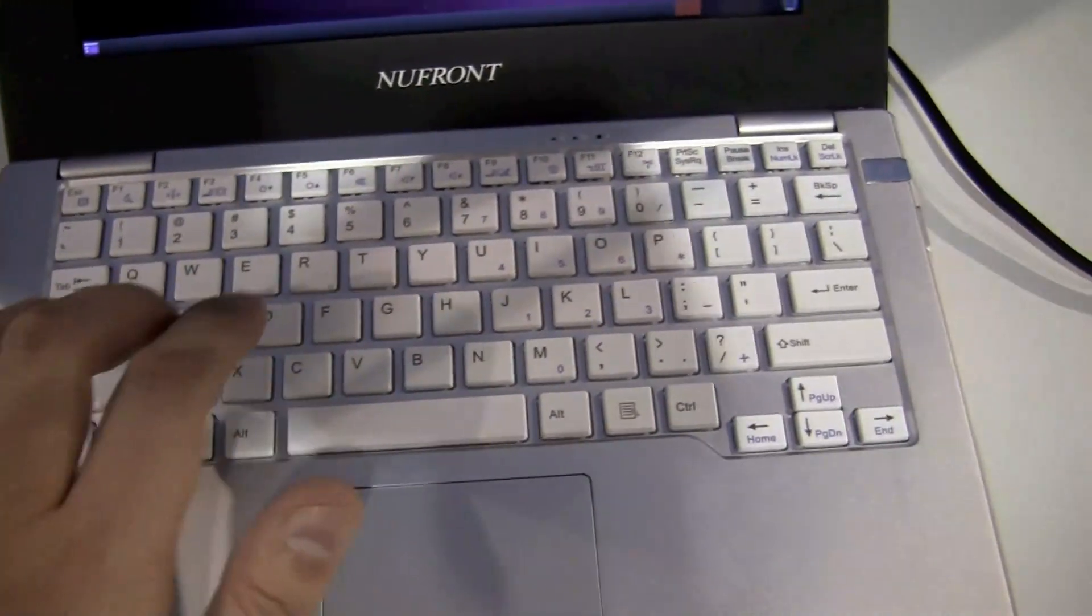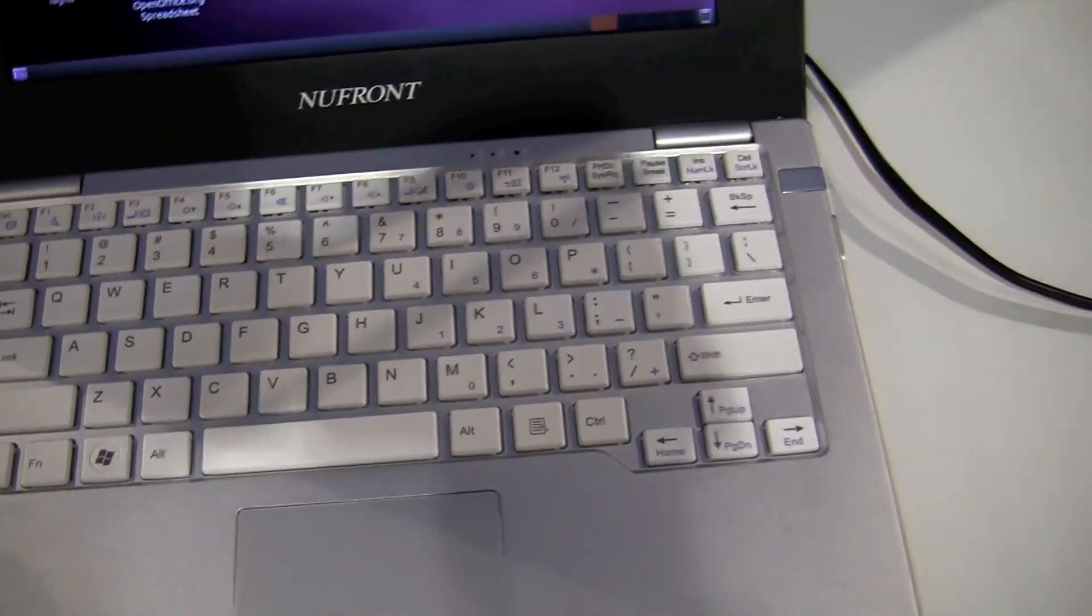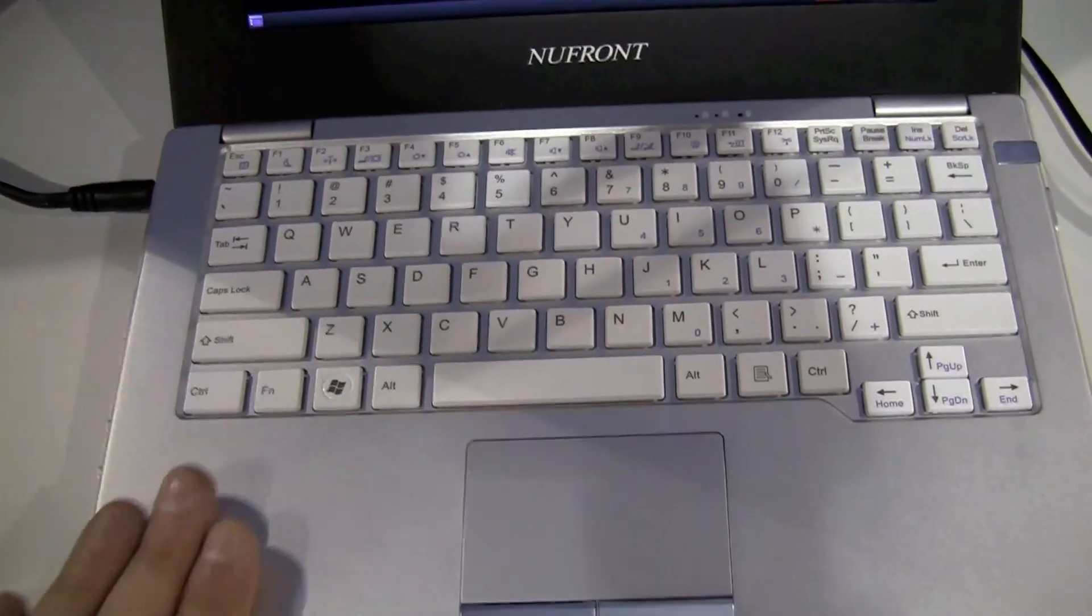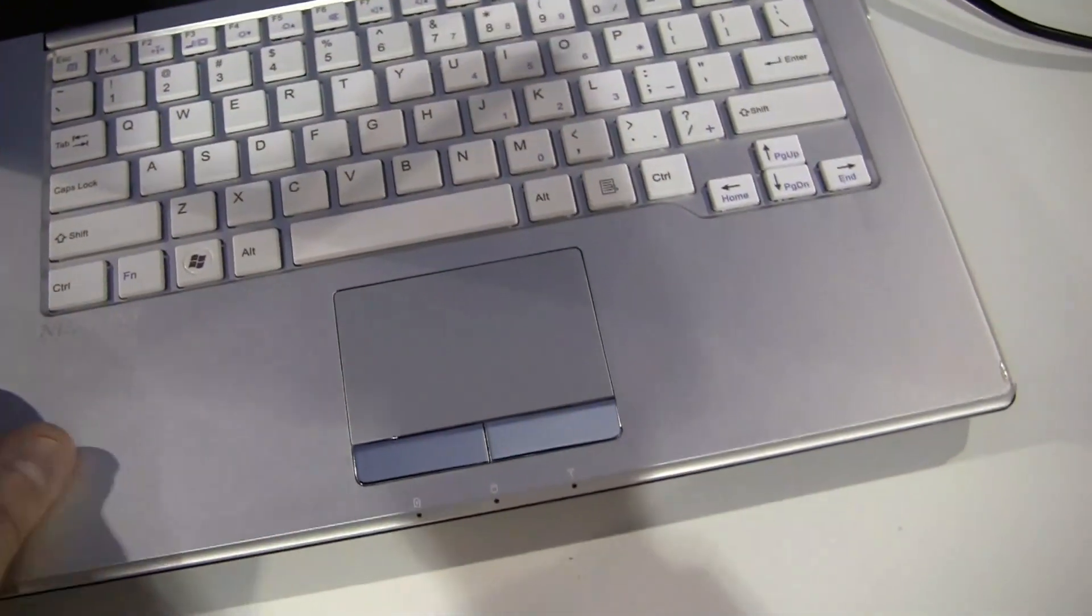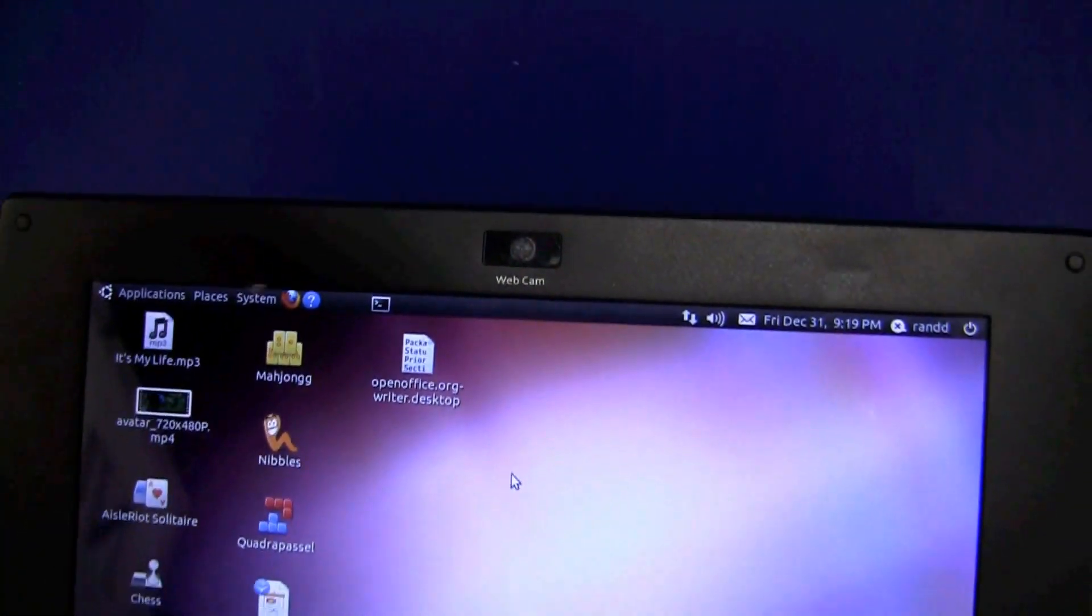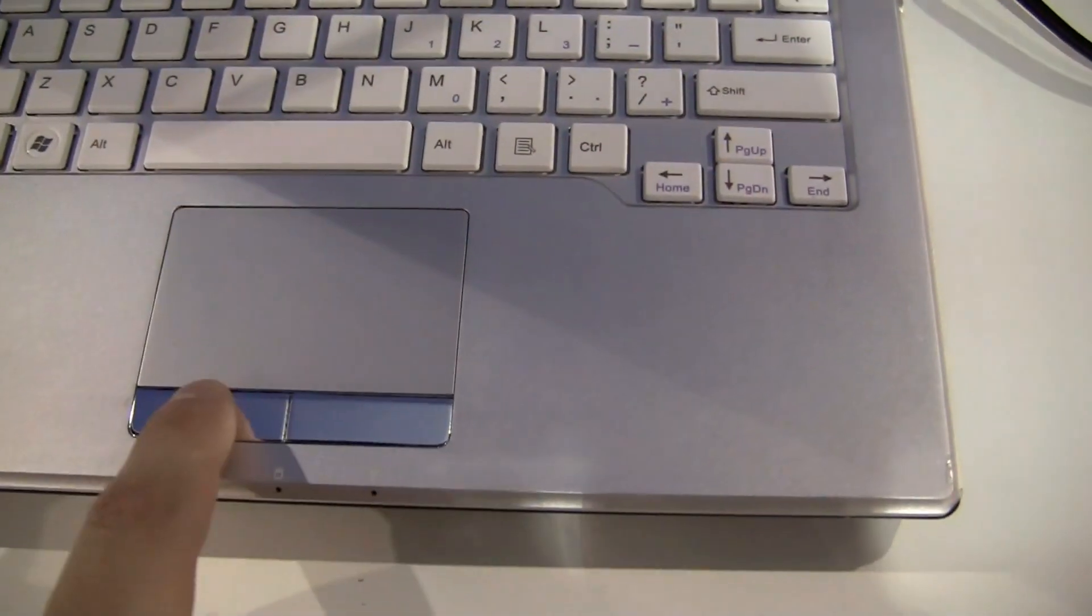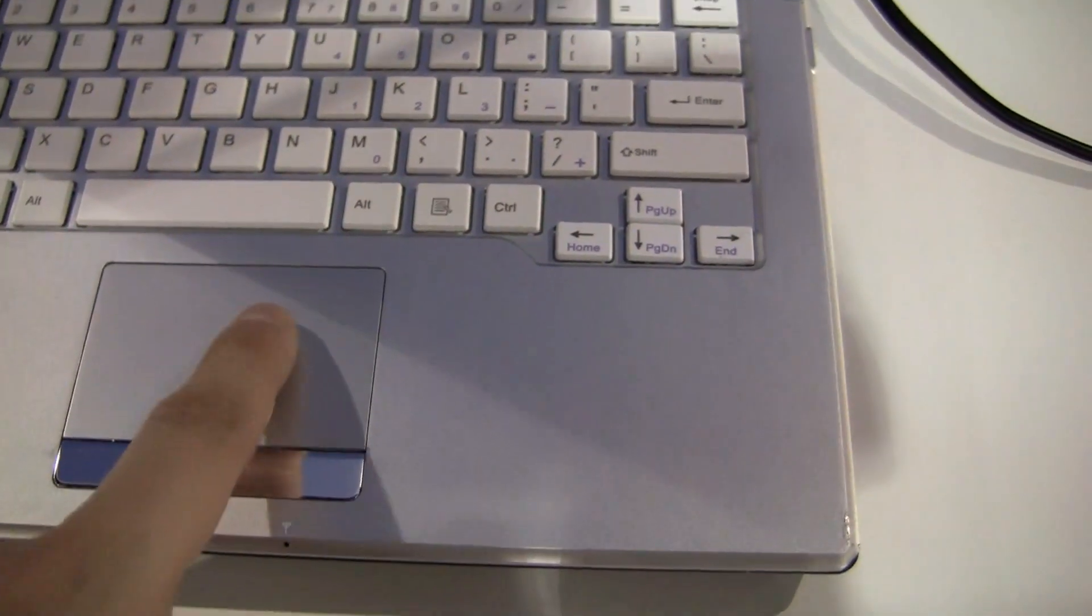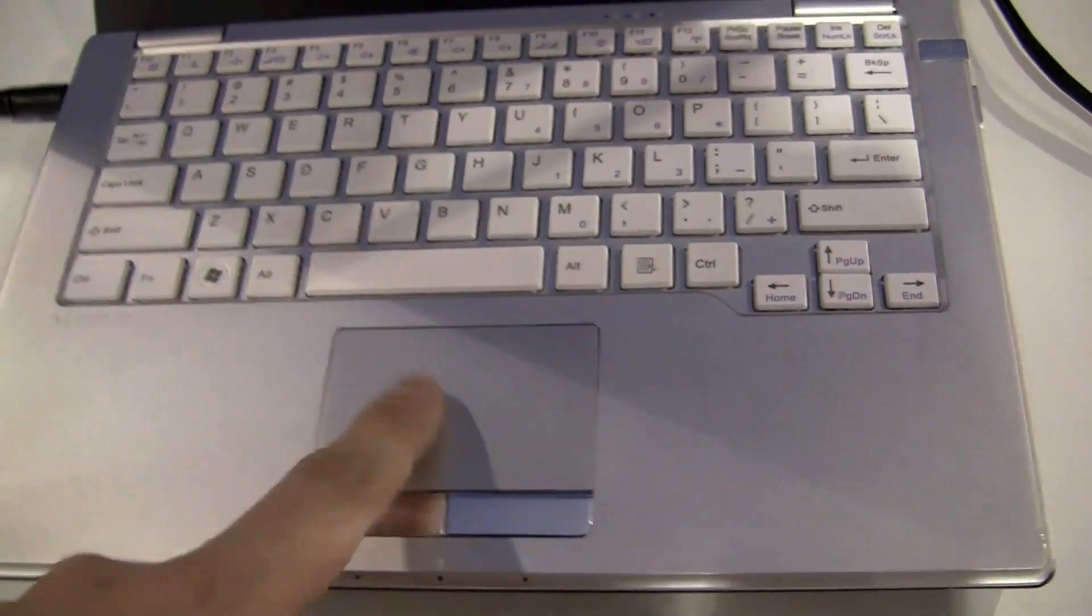You can also see it's a very decent chiclet keyboard that they're using over here. It's a kind of wannabe aluminum finish and it also comes with a 1.3 megapixel camera. Separated mouse buttons and a decent trackpad.